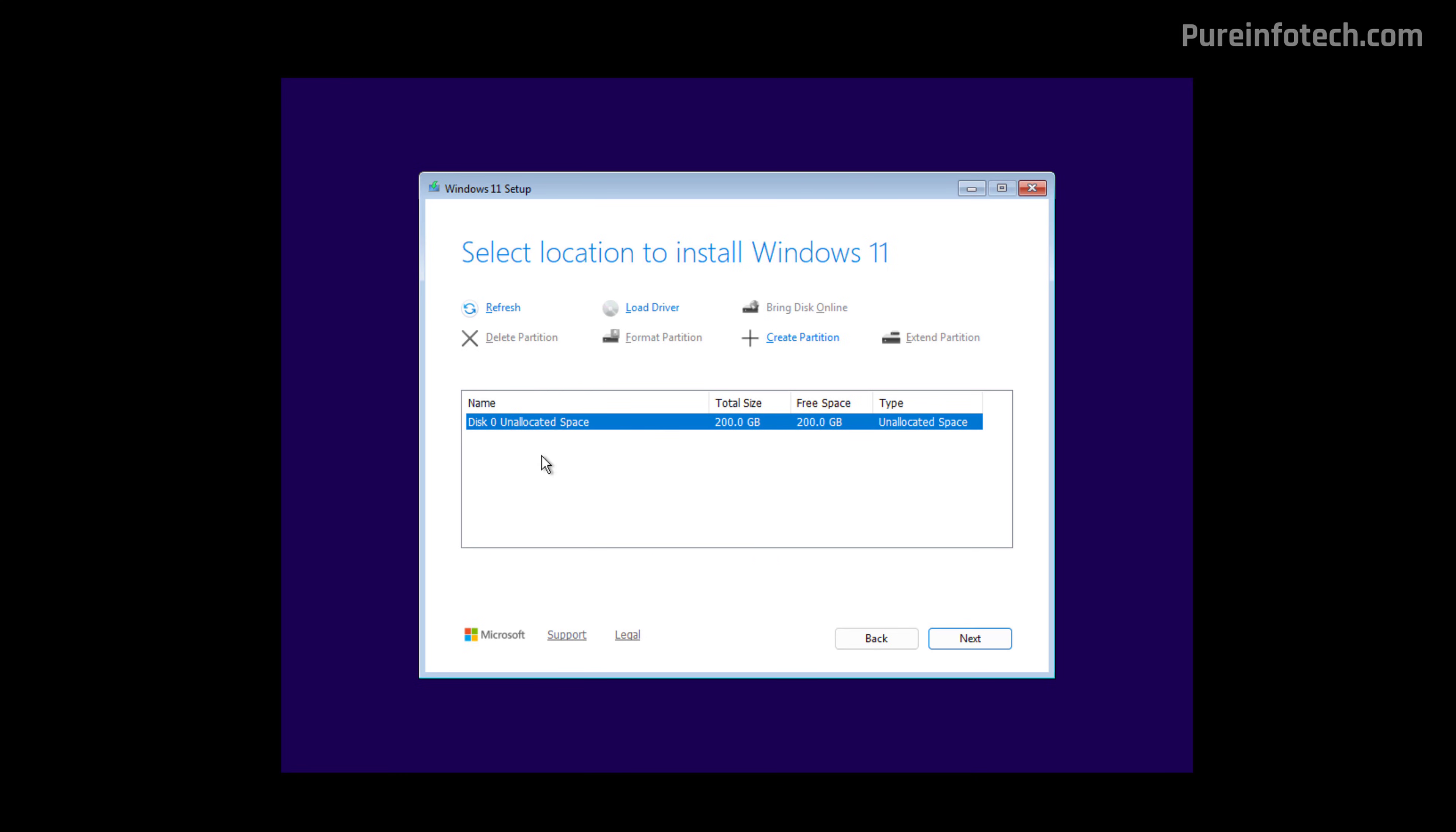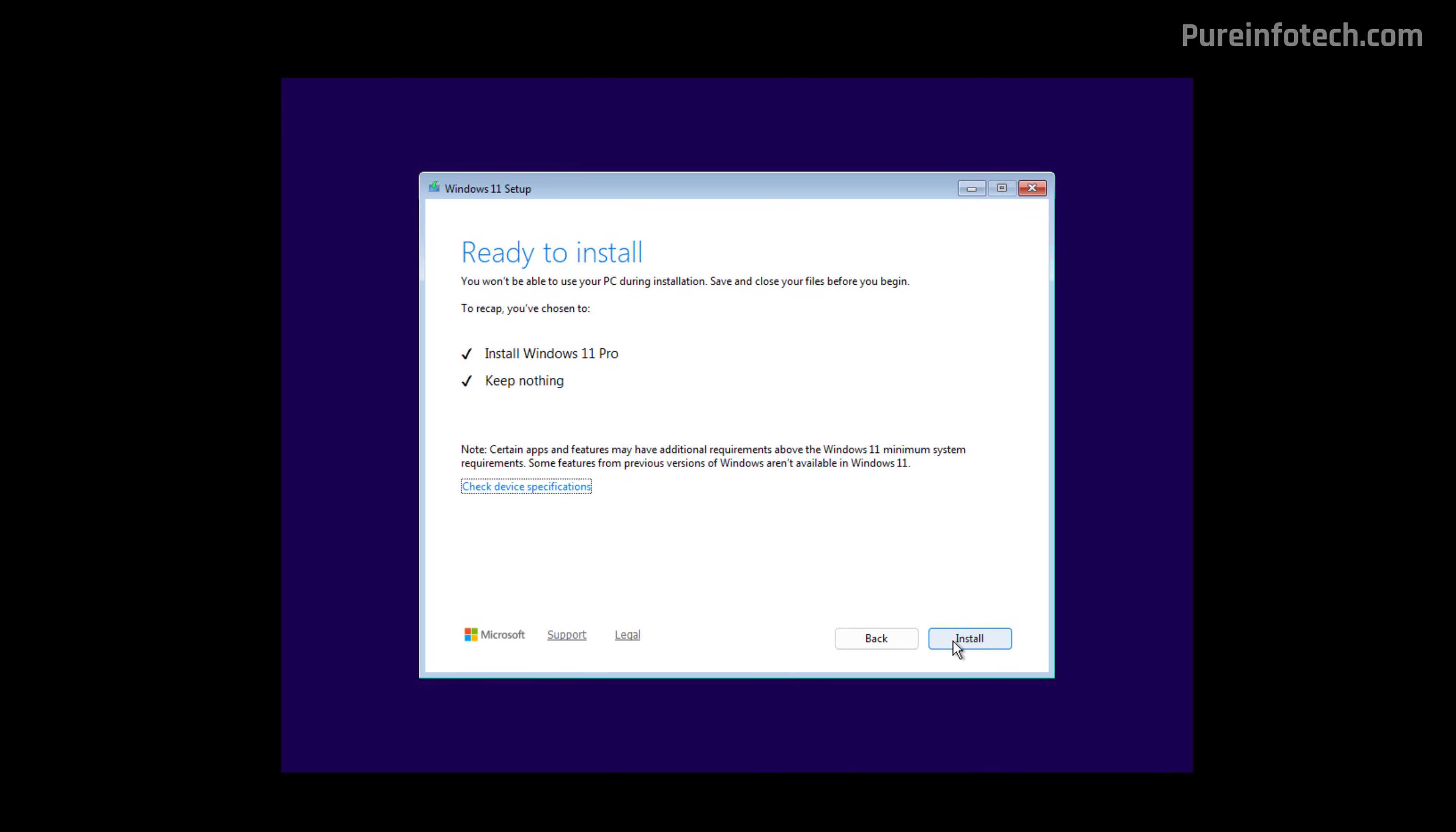And now we need to delete all the partitions if applicable on the drive that we want to install Windows 11. If you have multiple hard drives, you only need to delete the partitions on the drive that you want to install Windows 11 version 25H2. Now, select the unallocated space and don't worry because now the setup will create all the necessary partitions to install Windows 11 correctly. Click Next and now click the Install button.